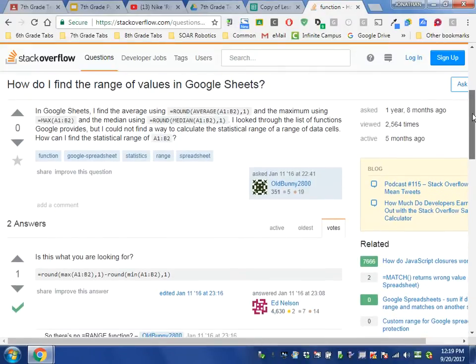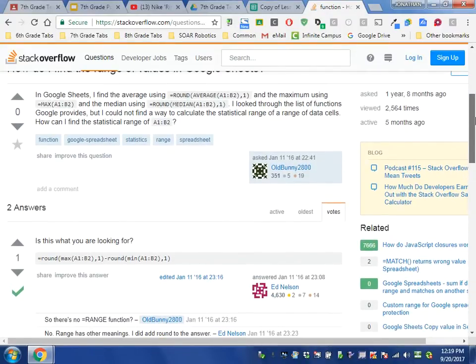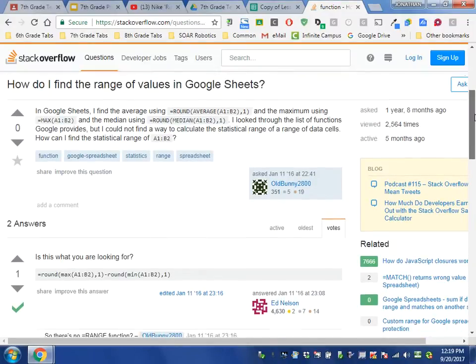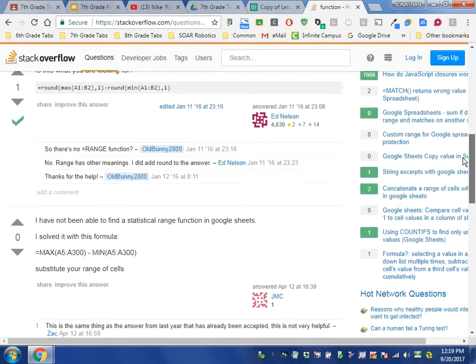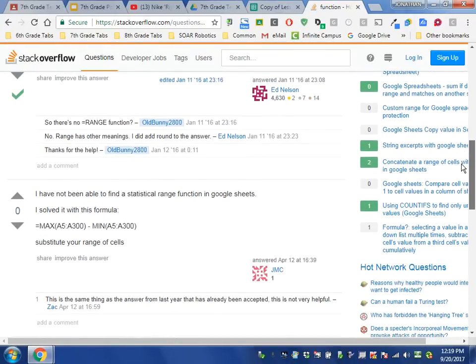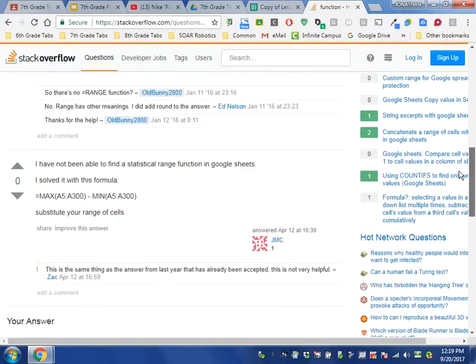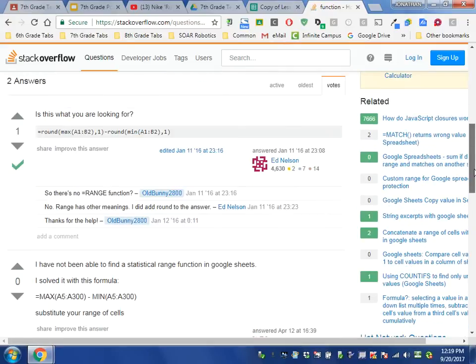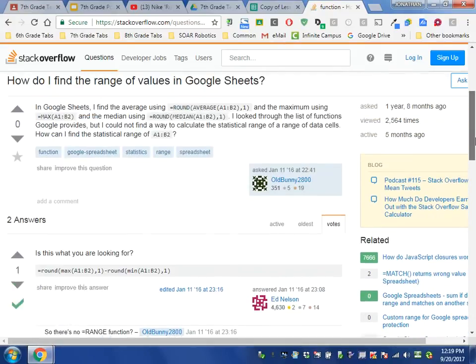Now what I want you to understand is that in an online forum, which is what Stack Overflow essentially is, the most recent responses are found at the bottom. So I typically will scroll to the bottom and look for the answer there, or I will look at the top.